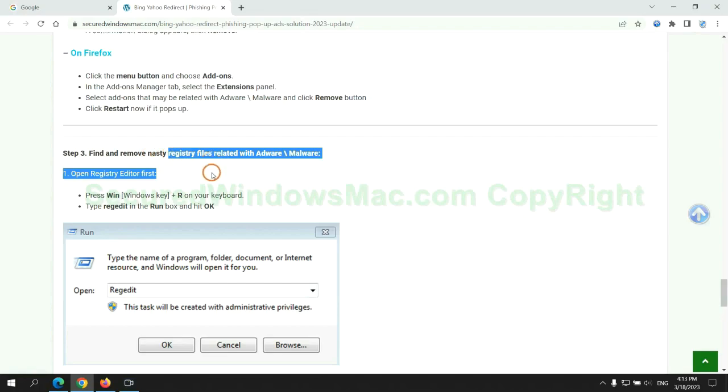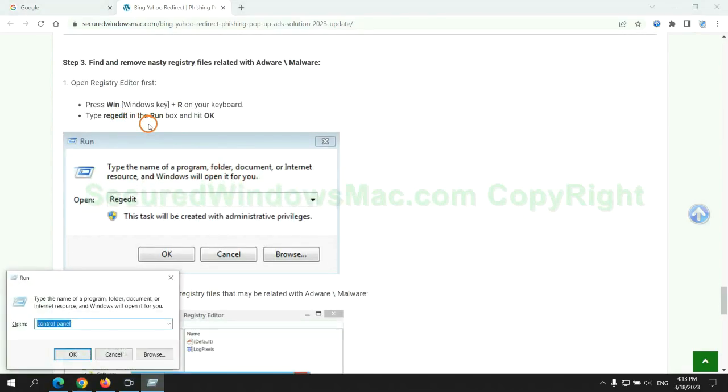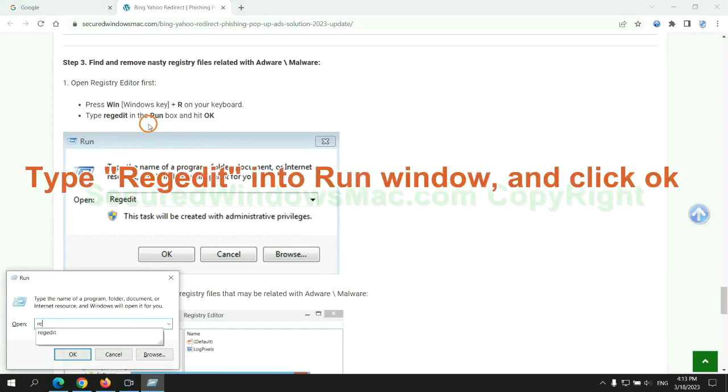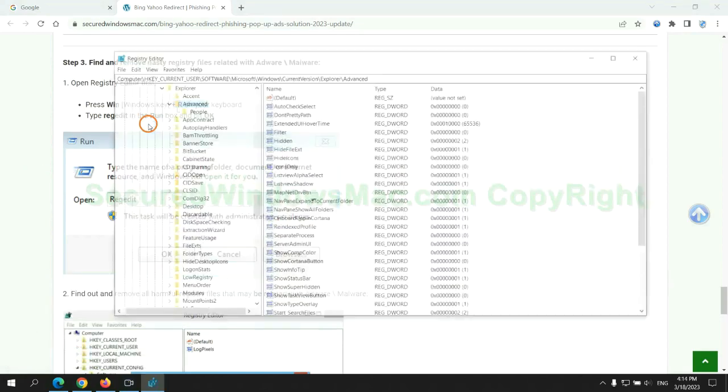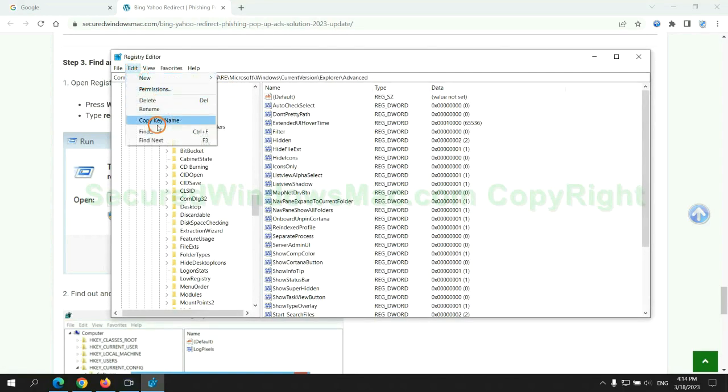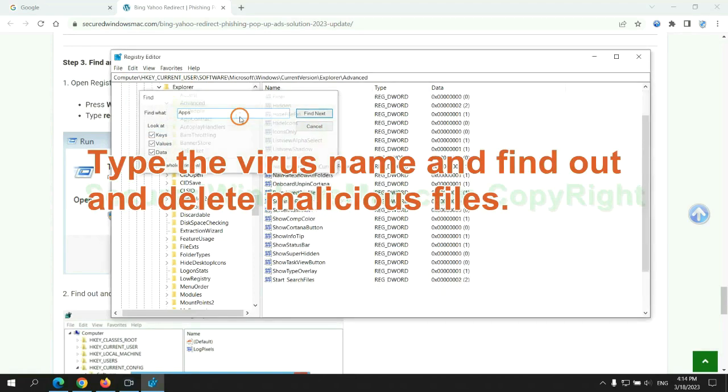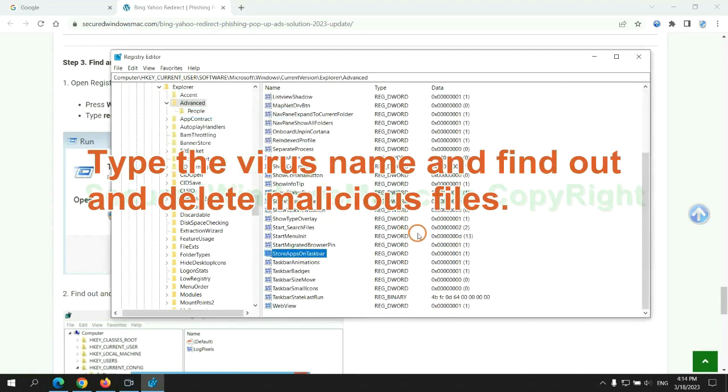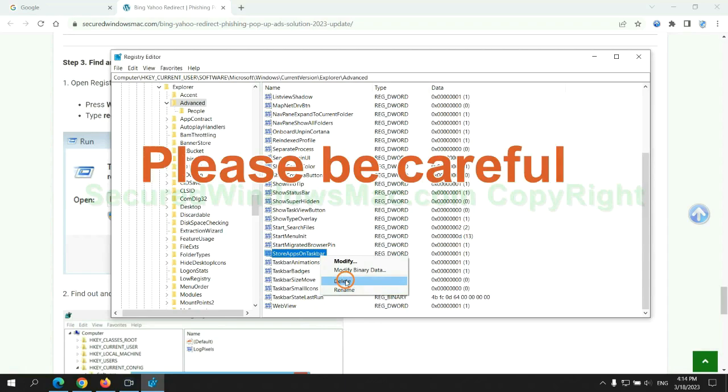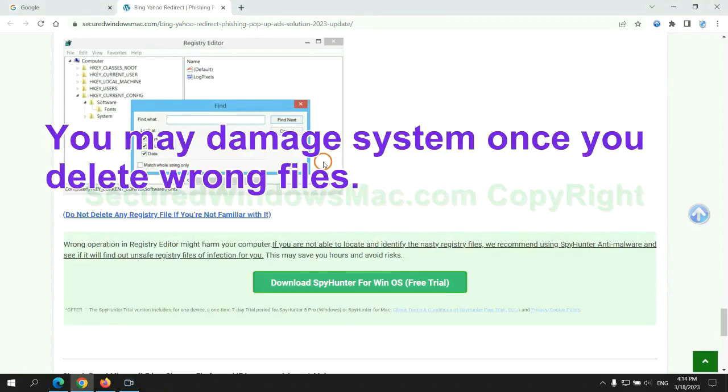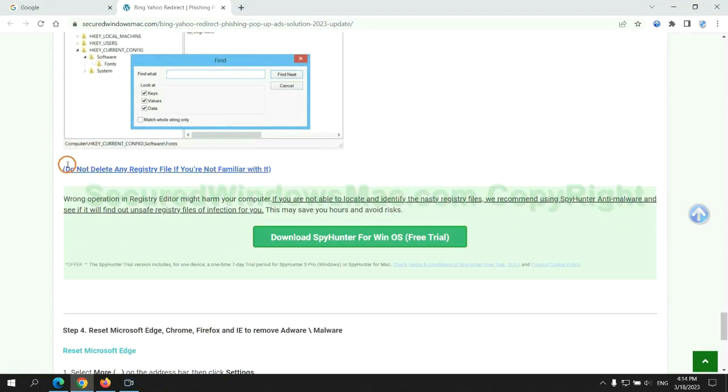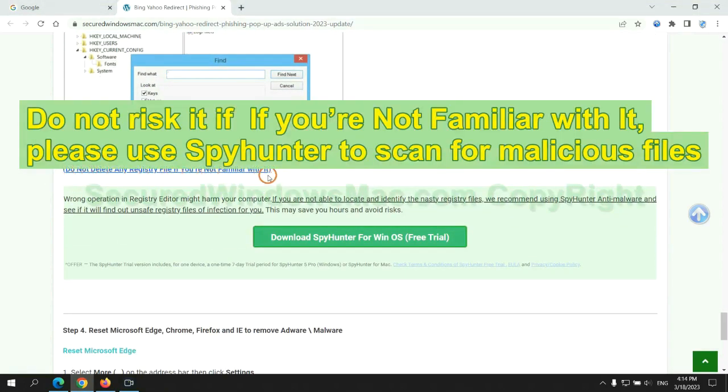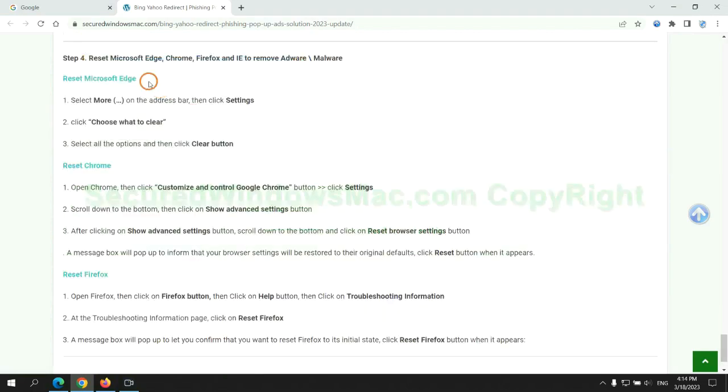Next, we need to remove nasty registry files. Type regedit into the Run window and click OK. Type the virus name to find and delete malicious files. Please be careful; you may damage your system if you delete wrong files. Do not risk it if you are not familiar with this process. Please use SpyHunter to scan for malicious files instead.